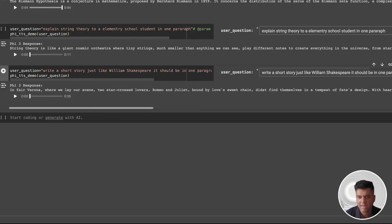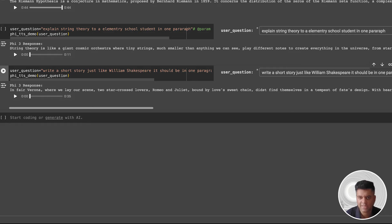Okay, now using the same logic, we have two more examples below. We ask it to explain string theory to an elementary school student in one paragraph, and we also ask it to write a short story just like William Shakespeare. Let's listen to both the examples.